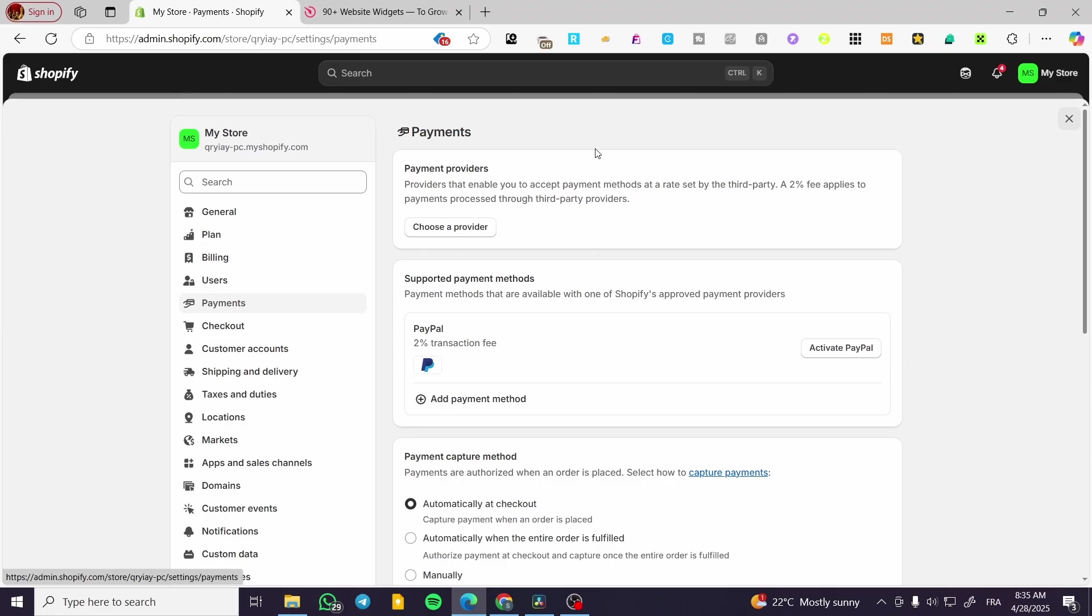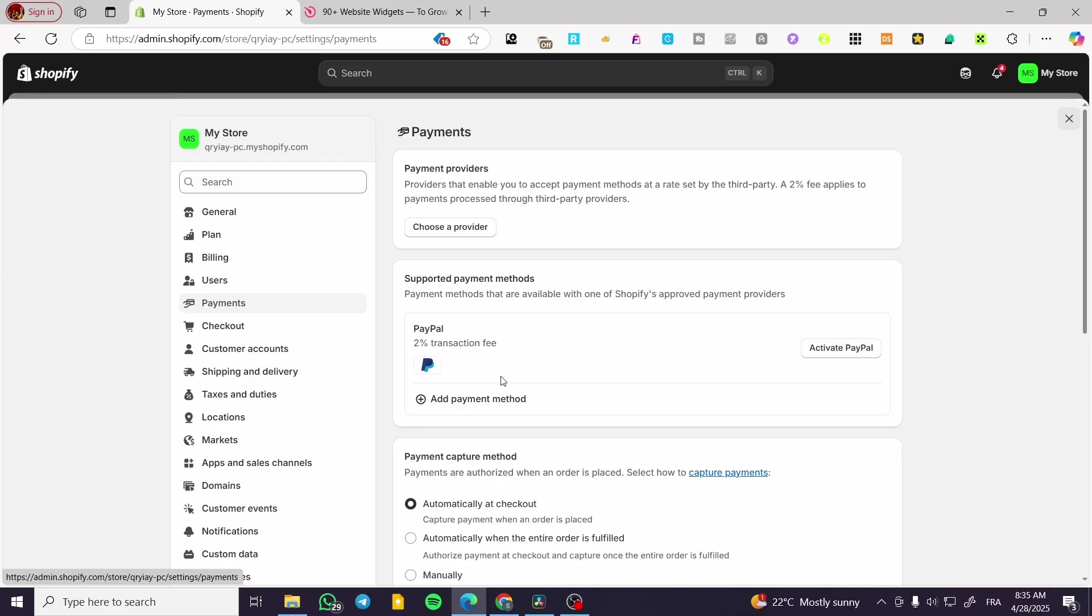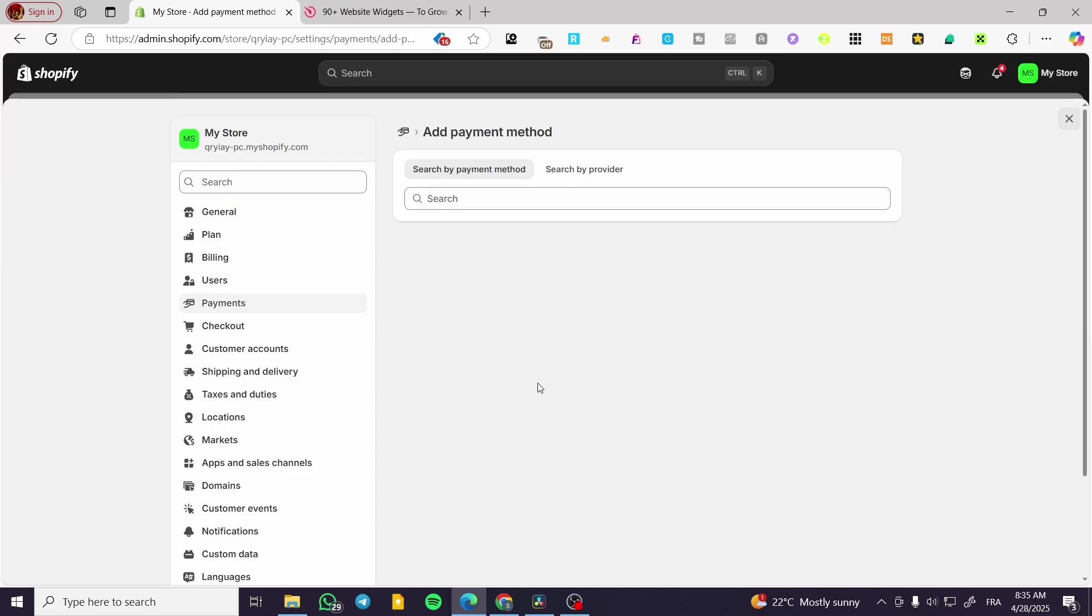The first thing that you are going to see here is the payments. We have the primary payment method and also the secondary payment method. For the primary it is going to be named payment providers. For the secondary one, it's going to be supportive payment methods. You can go ahead and add PayPal or add other payment methods if you want by the provider.